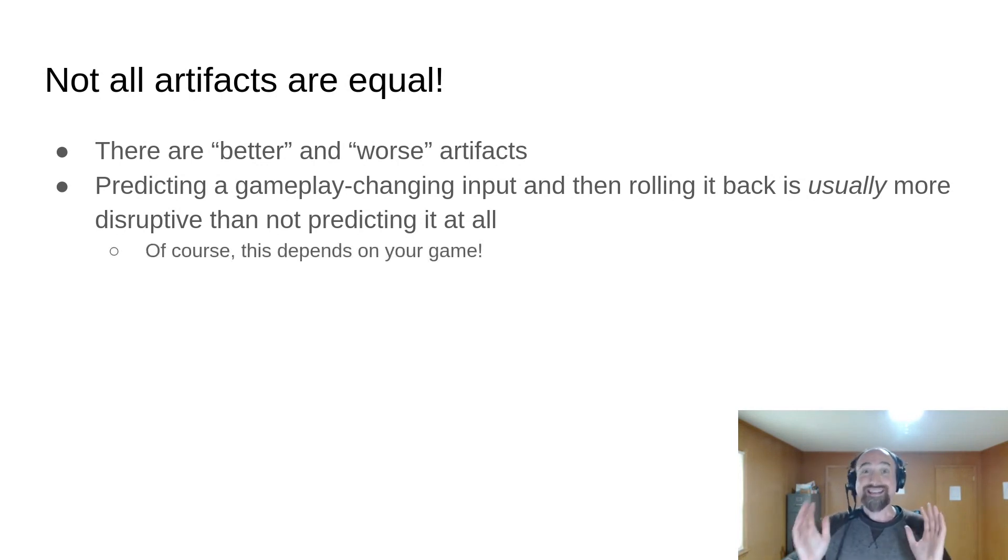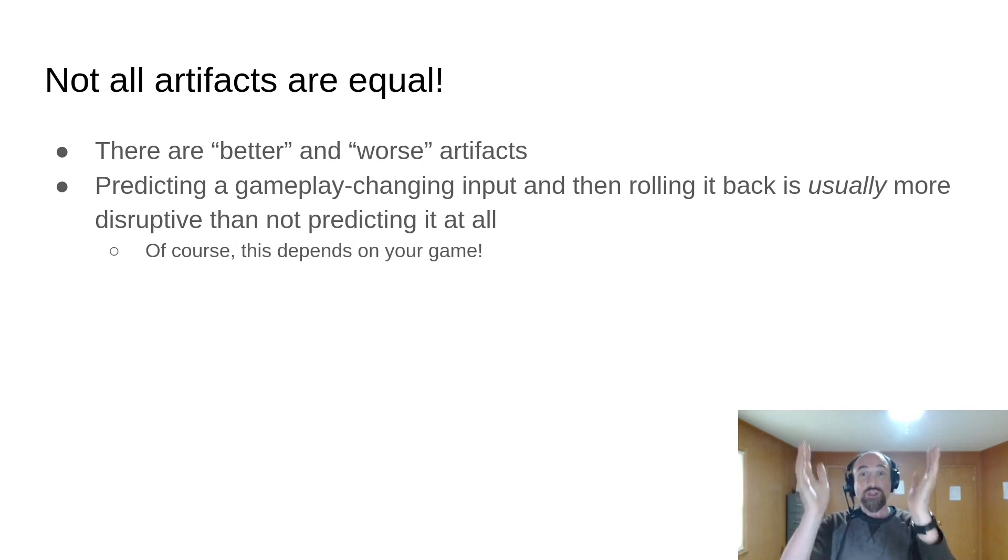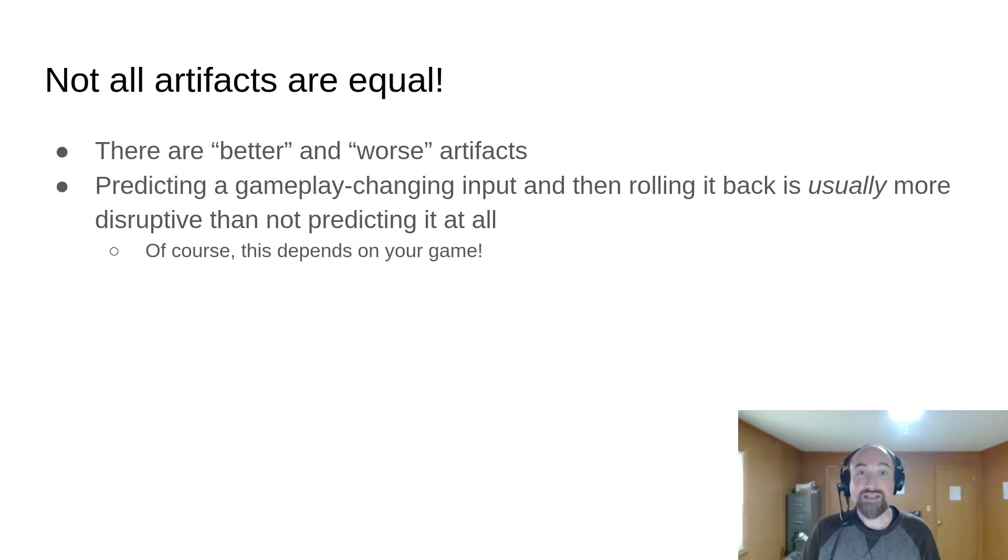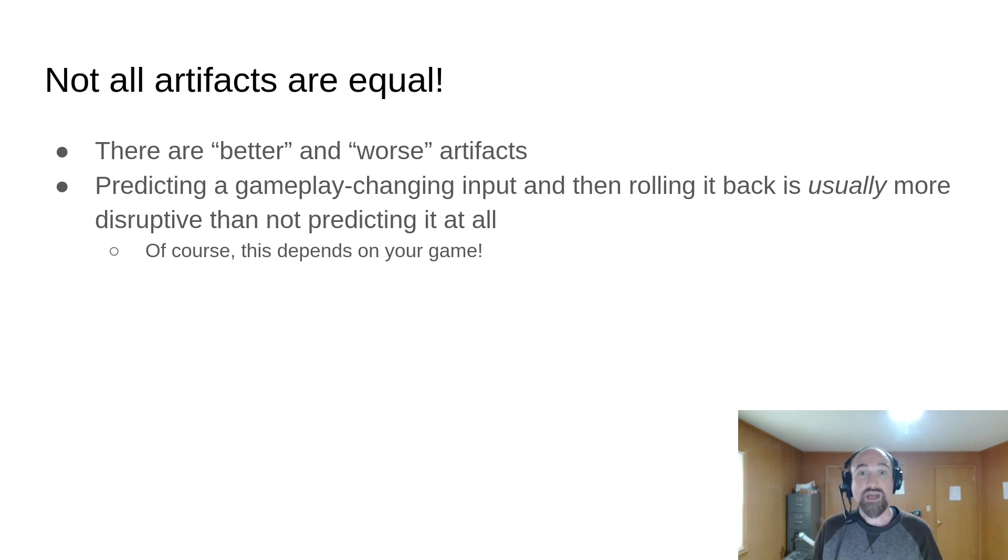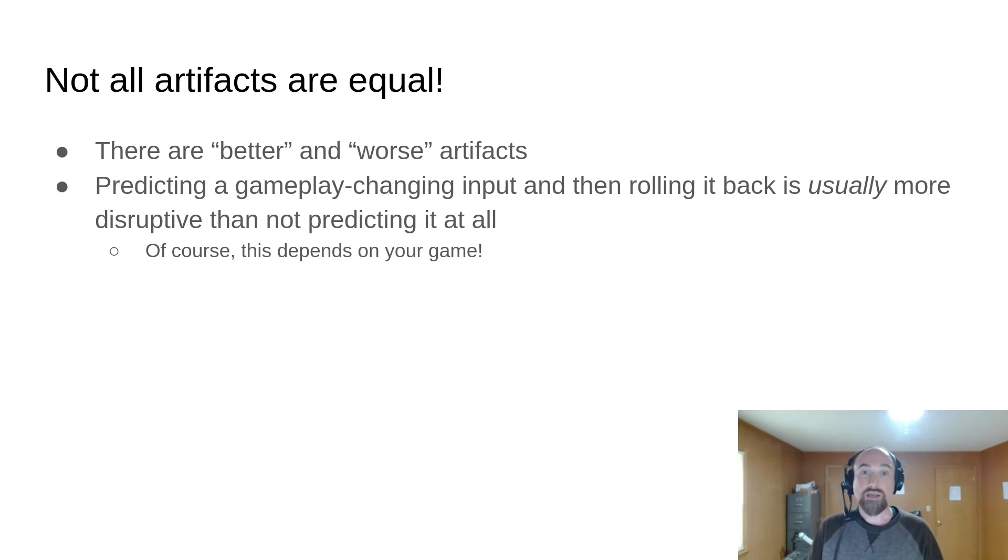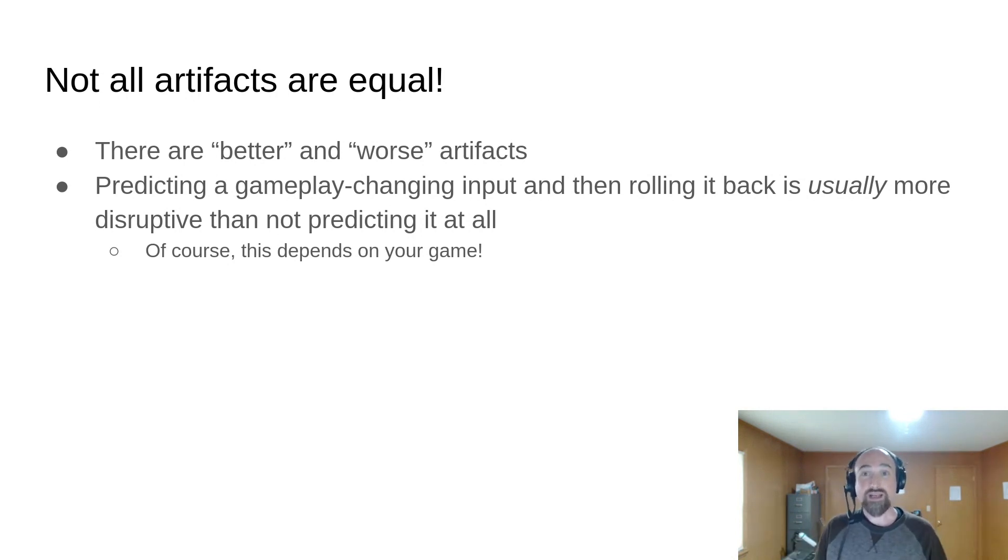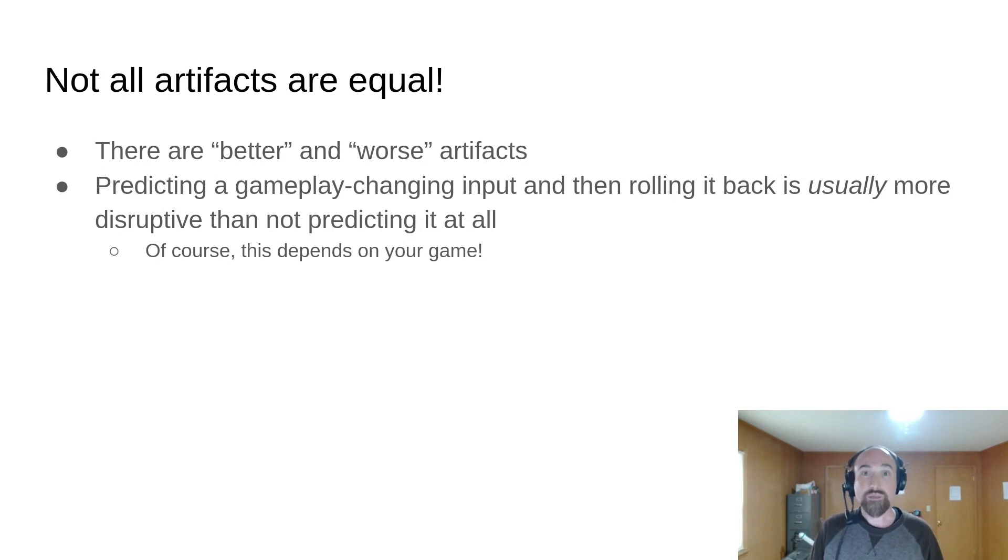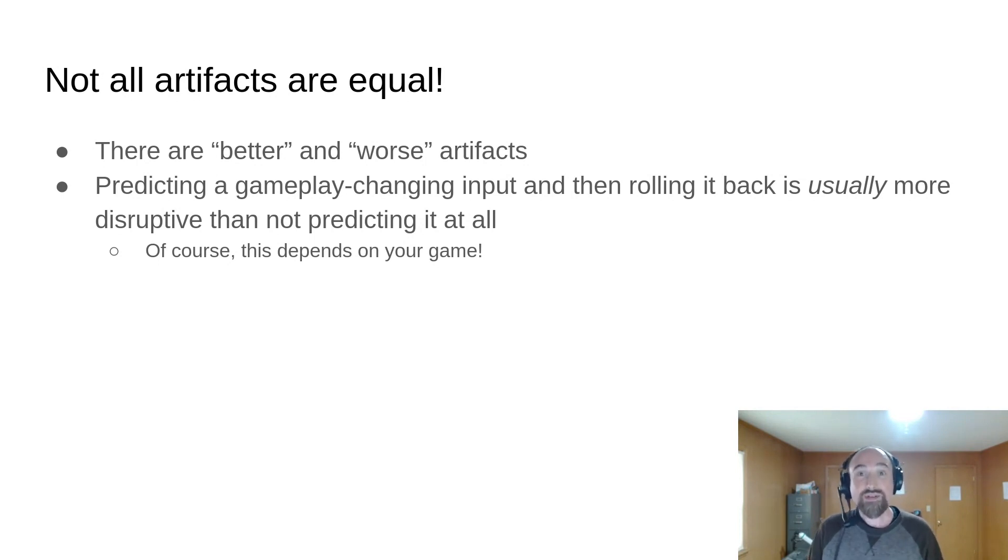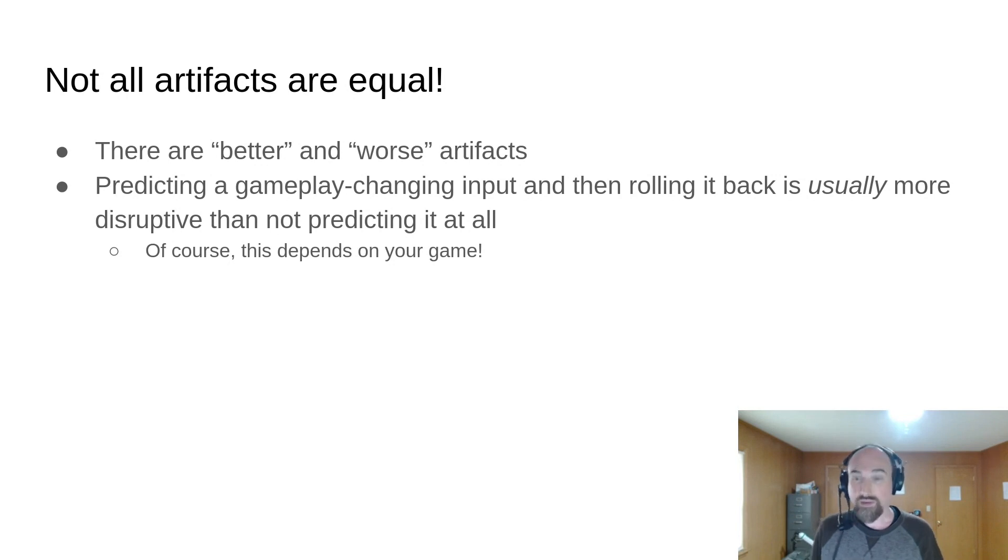Of course, this is game specific. You, as the game developer, need to decide on a case-by-case basis which inputs should or shouldn't be predicted in your game. There are trade-offs and you need to weigh them carefully. Probably do lots of playtesting and examining the player experience because the most important thing to us as game developers is the player experience.